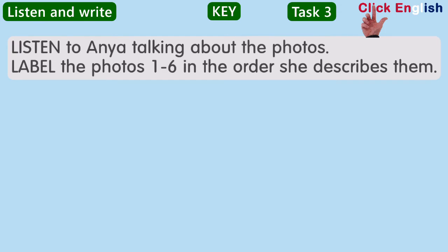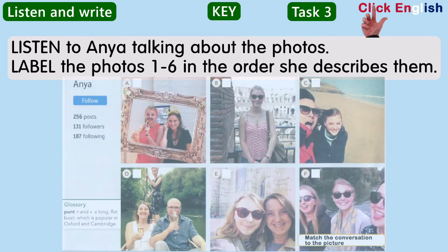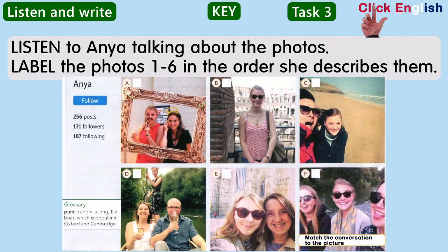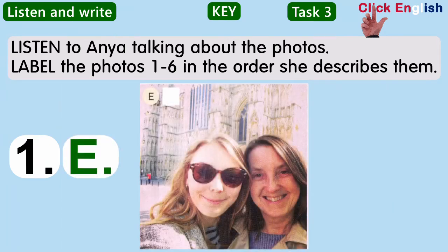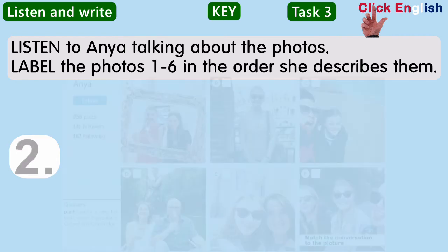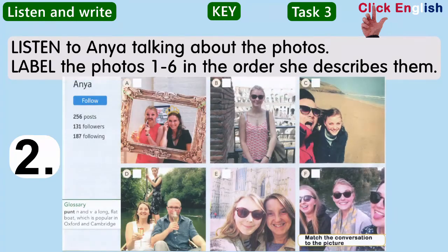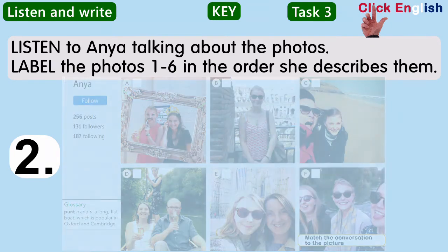Listen to Anya talking about the photos. Label the photos one to six in the order she describes them. This is me and my mum in York. It was my first term at university and she came to visit me and I took her on a tour around the city. And this one's on the beach in Cornwall with my boyfriend Ollie. I was staying with him in the Easter holidays and he took me to the beach and we went for a walk.